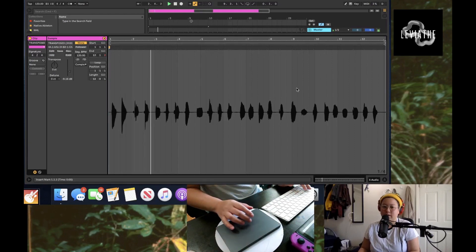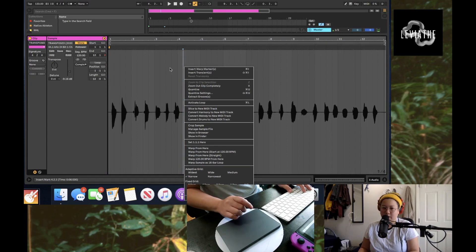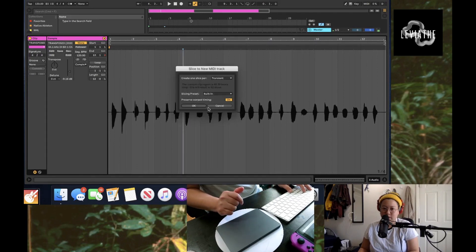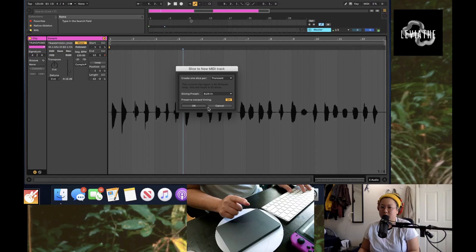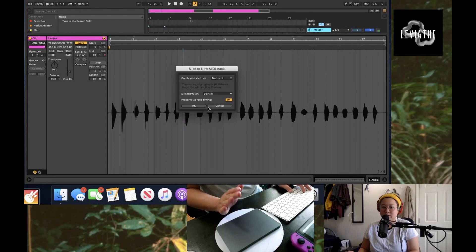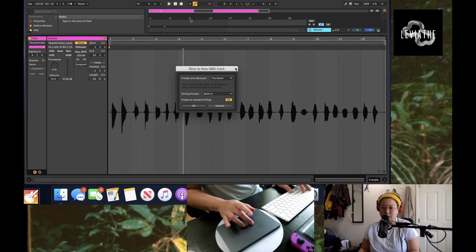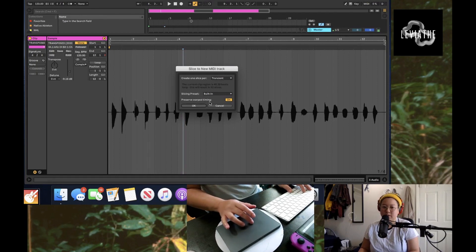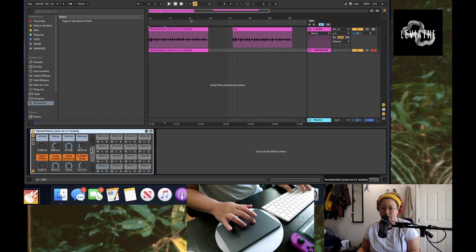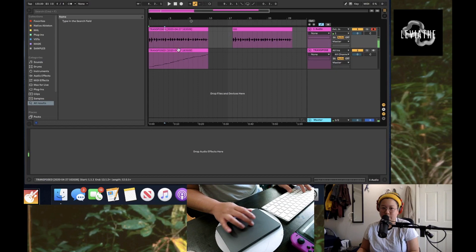You want to right-click on this audio file and then do Slice to New MIDI Track. I want to do it by Transient and it will do an algorithm where it will try to slice towards the actual transients. It's not perfect but this is what you want to do: Transient, Slice per Transient, and Built-In, Preserve the Warp Timing. Now you have a full drum rack of all the slices.